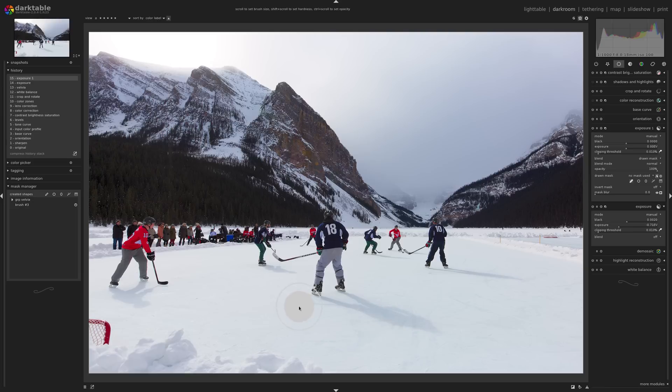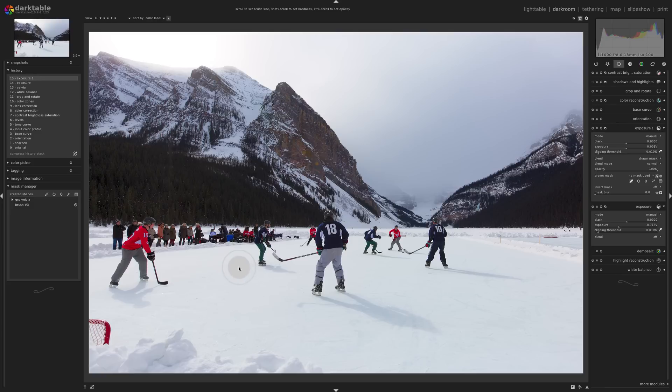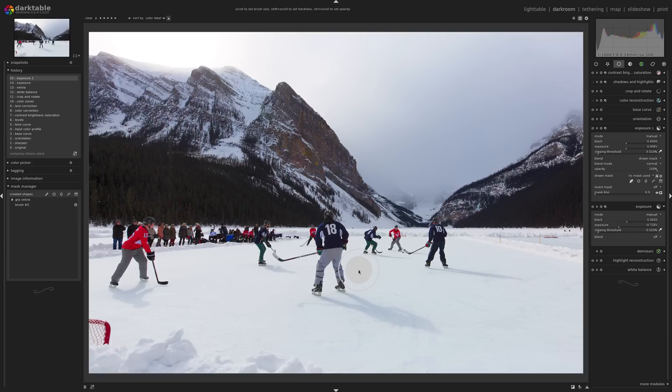So in this image, parts of this hockey rink here, parts of the ice, it's a little too bright, and I want to bring the exposure down. Now, if I was using this brush tool, it's a real pain because I have to work around the hockey players and their shadows to try to get it just right. It really doesn't do the job well.